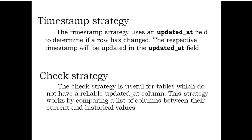The check strategy is useful for tables which do not have a reliable updated_at column. This strategy works by comparing a list of columns between their current and historical values.